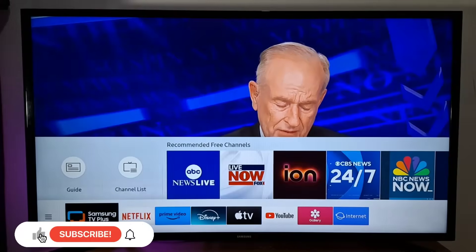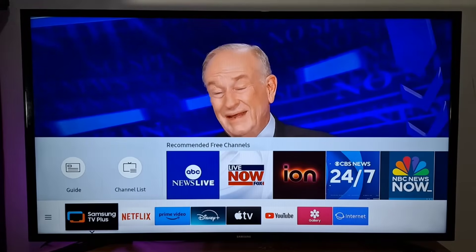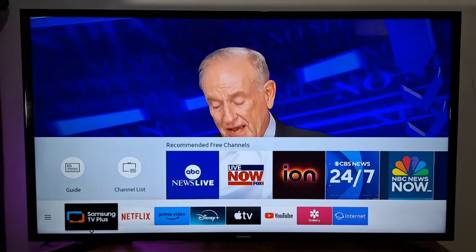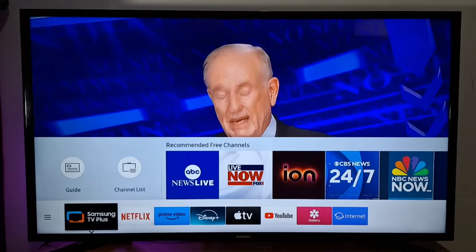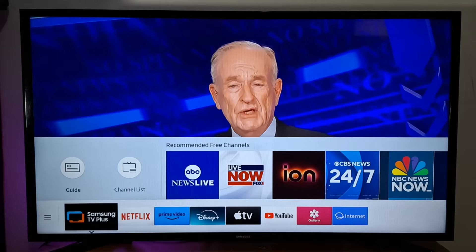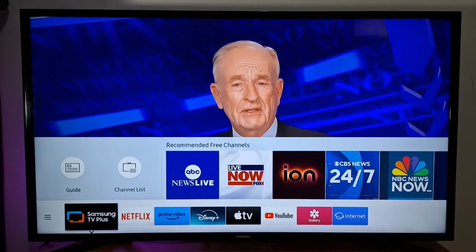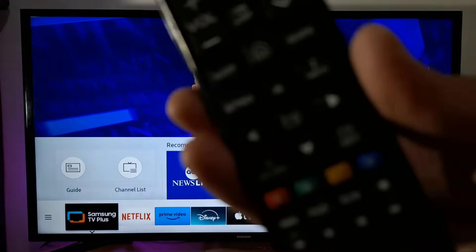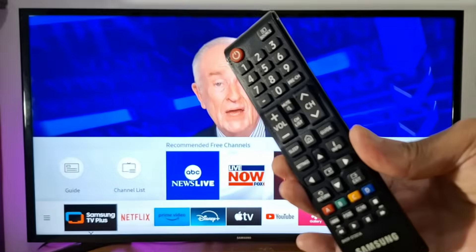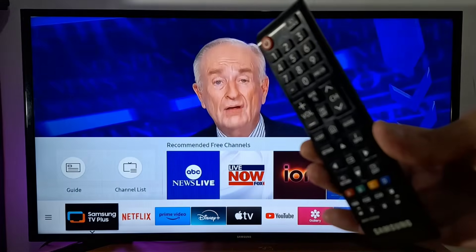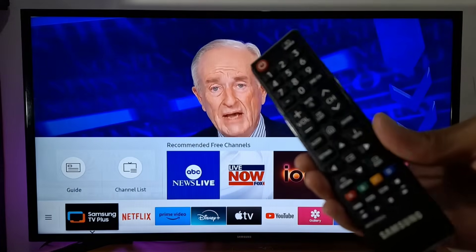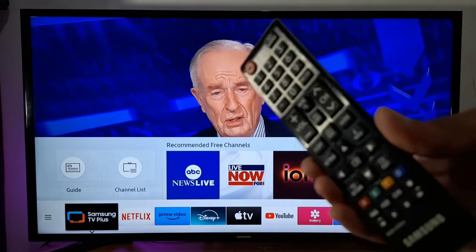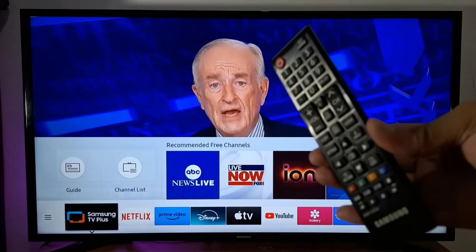Hi everyone. Today we will show you how to change your location in a Samsung Smart Television to get the right apps and avoid streaming issues. You will need a Samsung TV remote with numbers to enter a sequence and access the Samsung secret menu to make these changes.